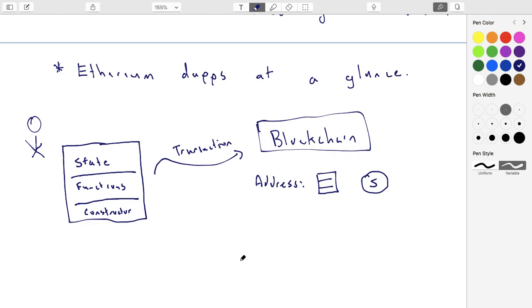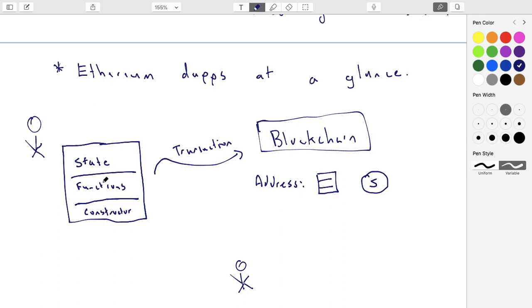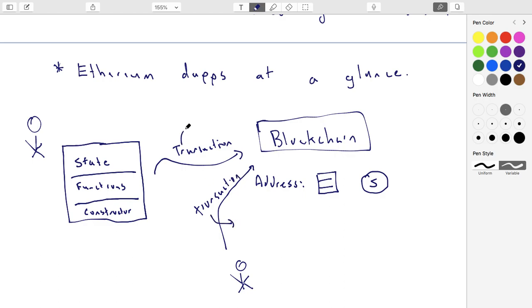Then what will happen is Bob will come along, and he'll say, hey, there's this function where maybe I can add myself to this directory that's keeping track of all the people. And so there'll be some function that's called add, and it will update the array or mapping or whatever it is that's maintaining this state. And so Bob will do that as a transaction as well. So he'll submit that as a transaction to the blockchain. So this is another transaction. And in this case, the transaction, so this transaction is creating the dApp. This transaction is going to be running a function.